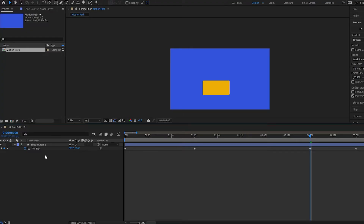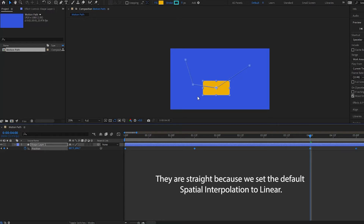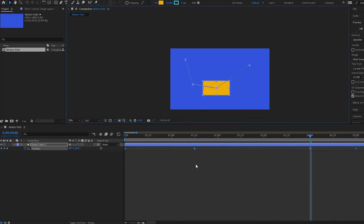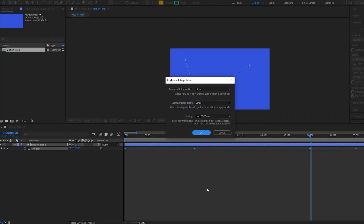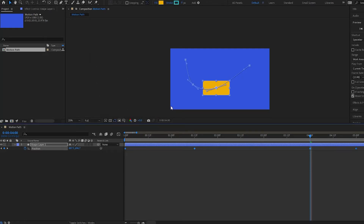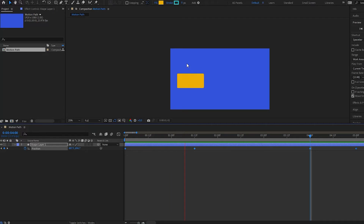Now let us look at the keyframe interpolation. Select all keyframes by pressing the position property. Notice that all of our lines are very straight in the spatial. If we want to change this or smooth it out, right-click on it or right-click on your keyframes and select Keyframe Interpolation. Under the spatial, it is set to Linear, which means straight. But we want to give it a curve, so we'll select Bezier. Notice that our keyframes have been given curves in the spatial. If we play it back, notice it's moving not as straight as Linear.